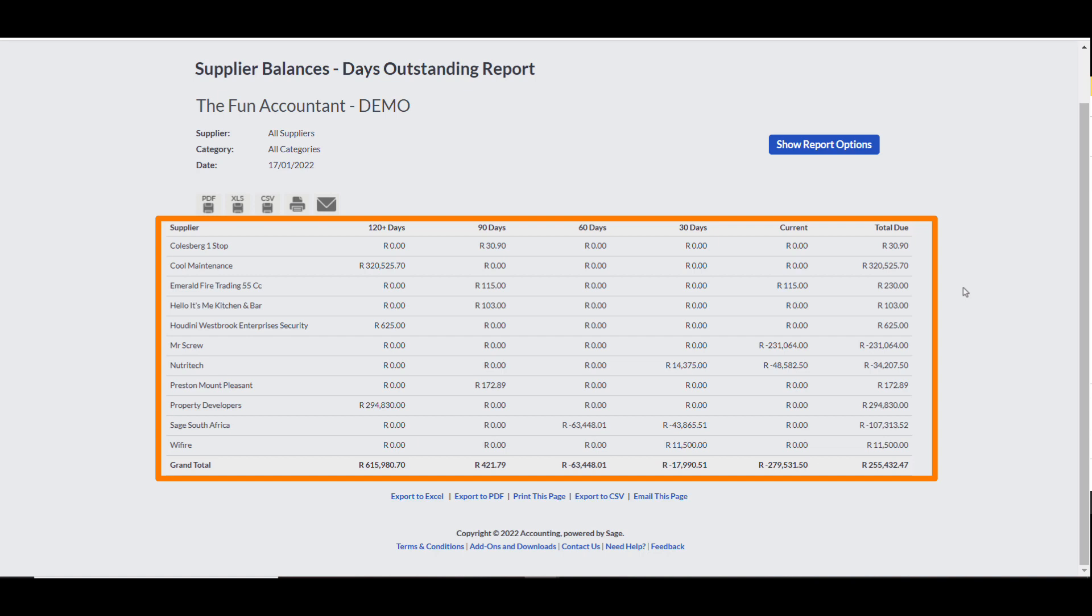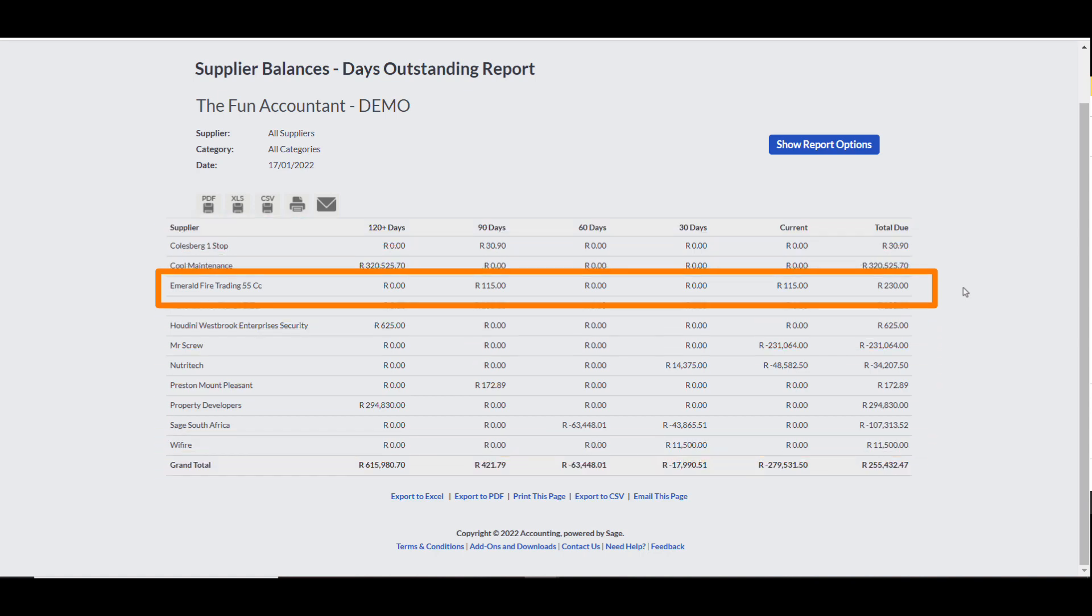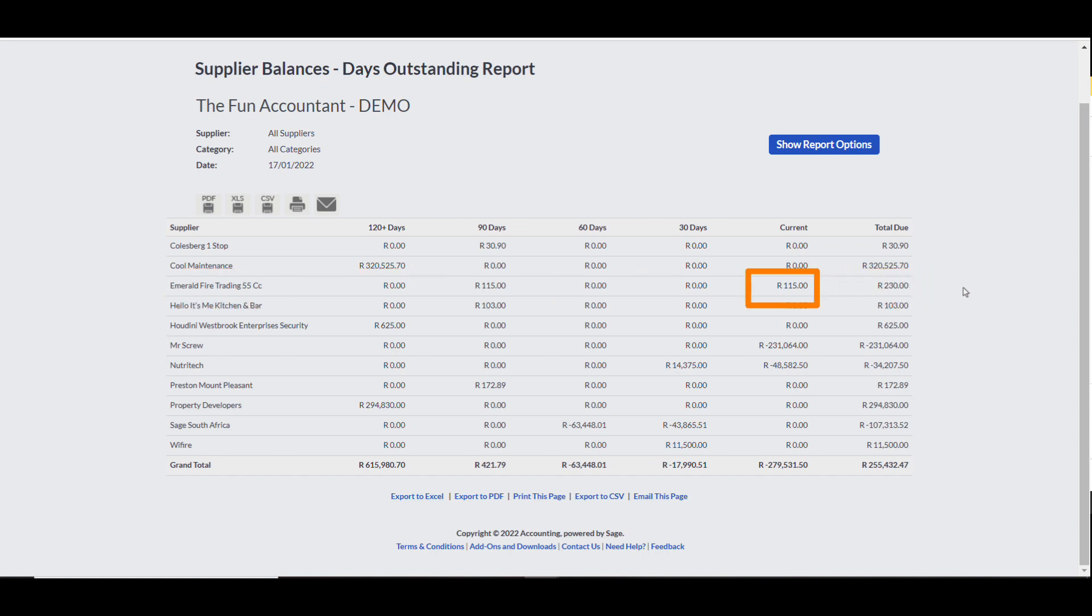More importantly, for this example recorded, you can see the 115 Rand amount that has been recorded by the Dext and Sage integration, without the need for me to manually enter any amount. And, as a matter of fact, I only entered the description for this transaction.